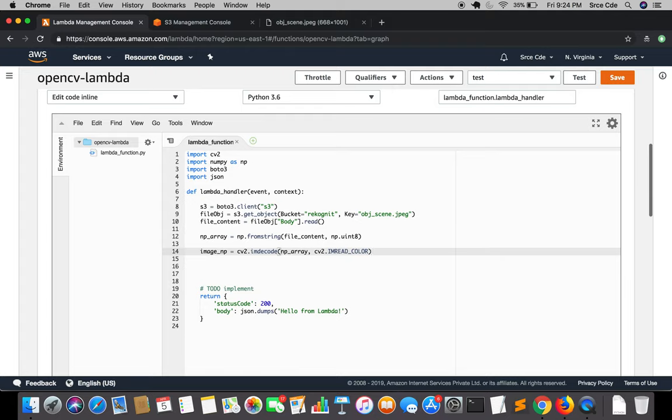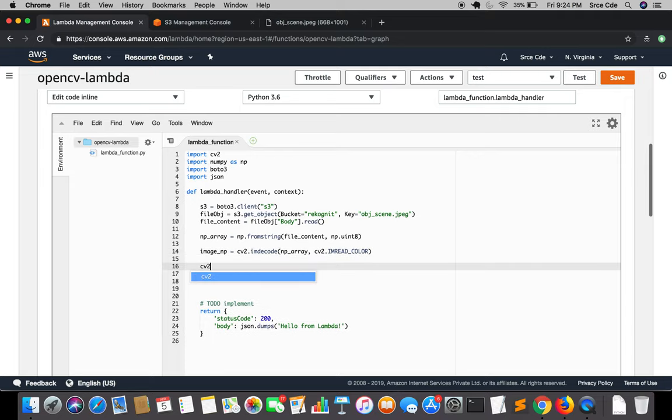Ideally for reading an image we generally use cv2.imread(), but since here we are dealing with image bytes data that's why we are performing these two extra steps. If we had the image saved in the temp directory we could have used cv2.imread() directly instead of doing np.fromstring and then decoding.